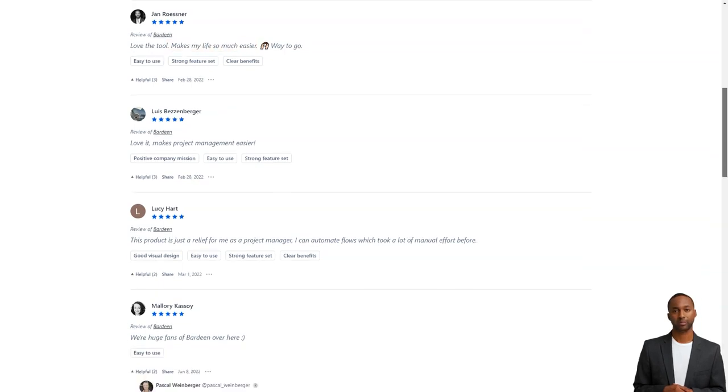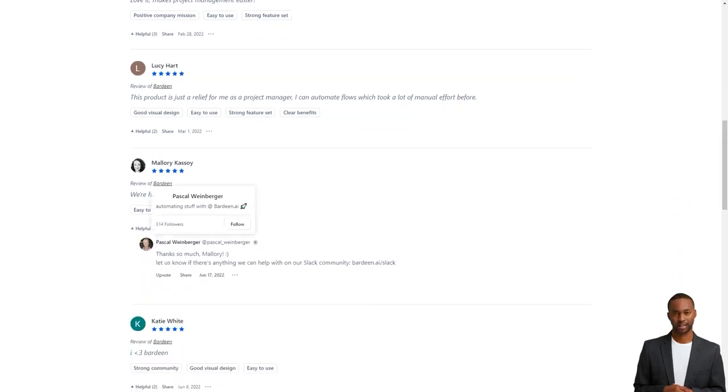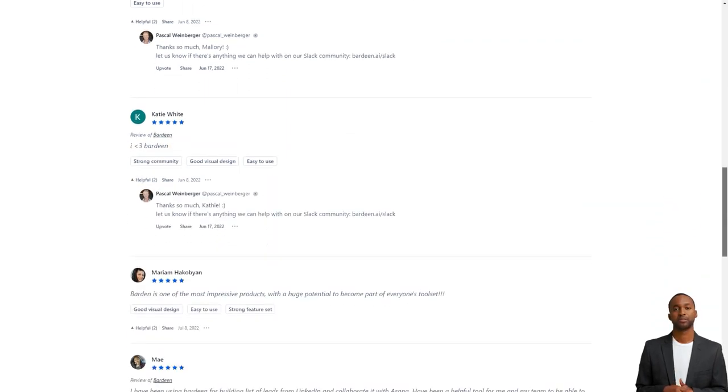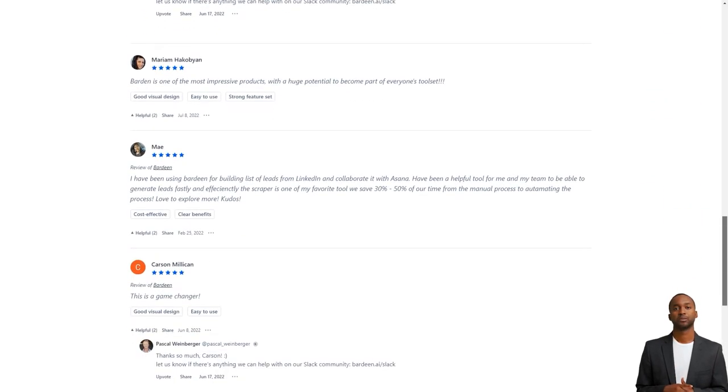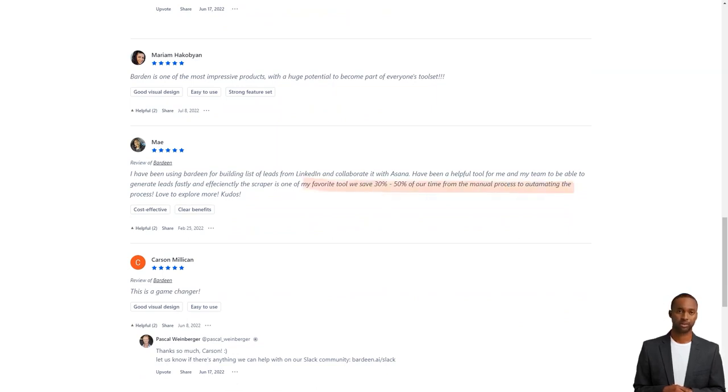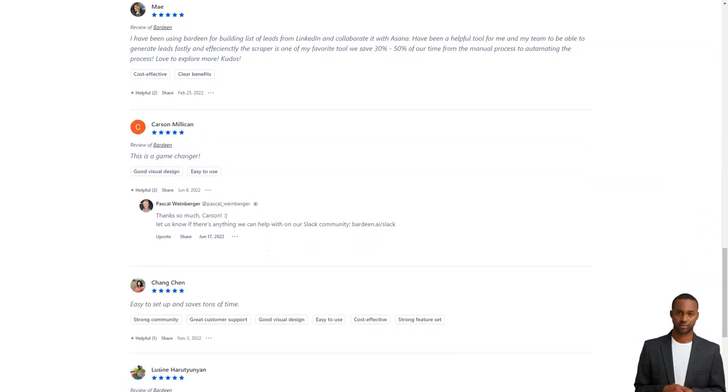Olaf Ristead also had a positive review, saying that Bardeen is easy to use and has opened up new business ideas for them. So there you have it. Bardeen is changing the game for people looking to save time and simplify their work. And the best part is, you can try it out for yourself.